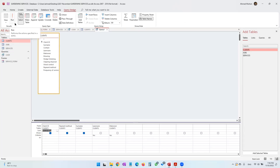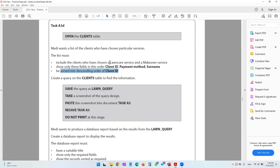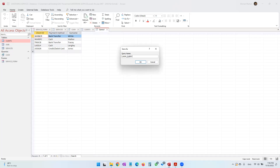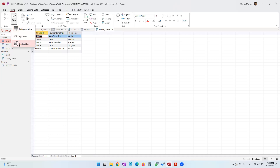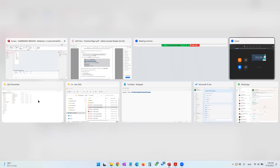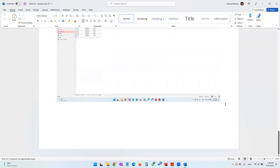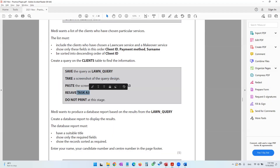Go into query design, run it, and these are the clients who chose lawn care service and makeover service. Save the query as 'lawn_query'. The next thing is to take a screenshot of the query design view and paste it into Microsoft Word. Then resave task A3 with Control+S. Do not print at this stage.